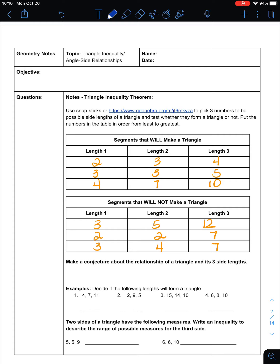We found that some groups of three measurements did make triangles, and others in the bottom table did not. Looking at what the ones that work have in common — putting them in order from least to greatest — the sum of the two shortest sides is always bigger than the third: two plus three is bigger than four, three plus three is bigger than five, four plus seven is bigger than ten.